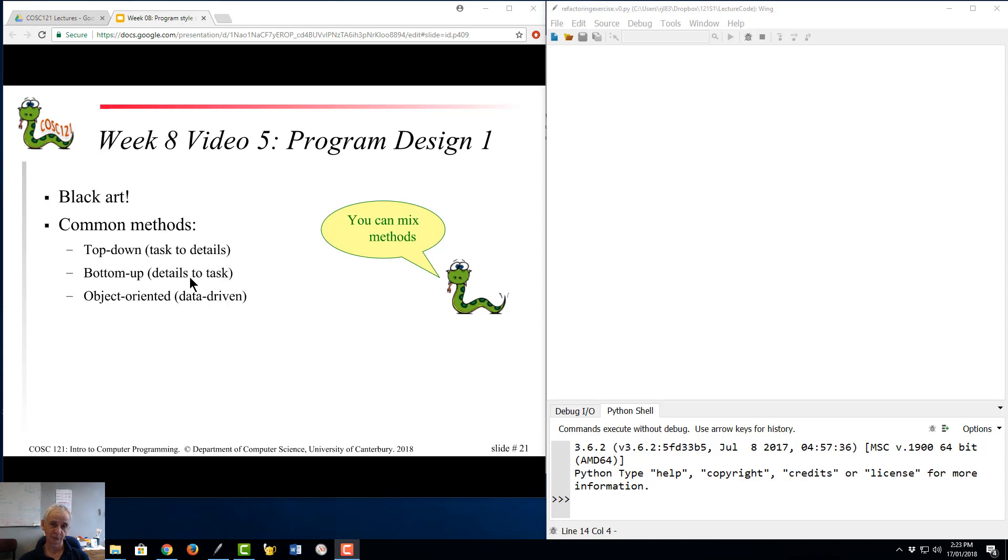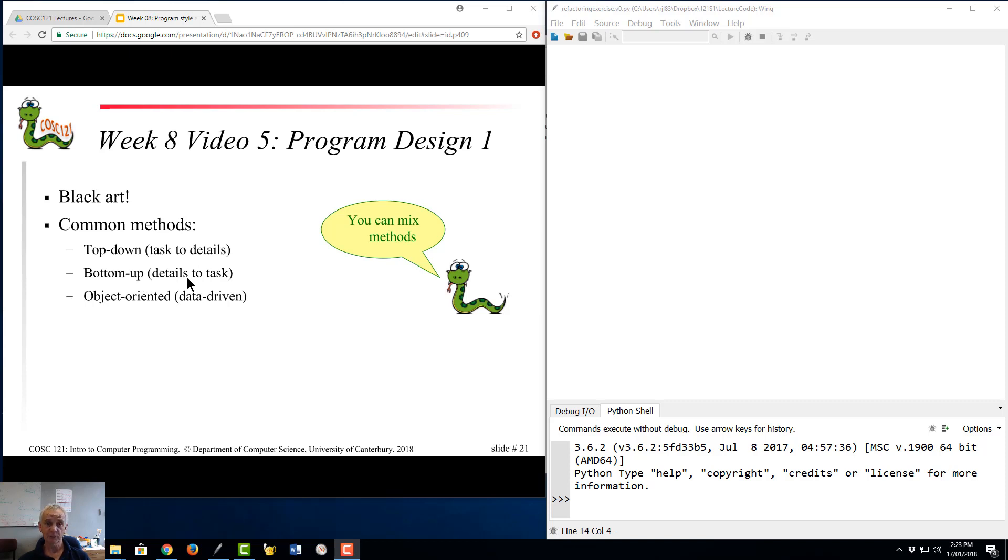I'll start writing some code to work out whether a particular square on a chess board is under attack from some other square or something like that. And hopefully the assumption is if you write enough of these and work your way up, you'll eventually have a chess-playing program.